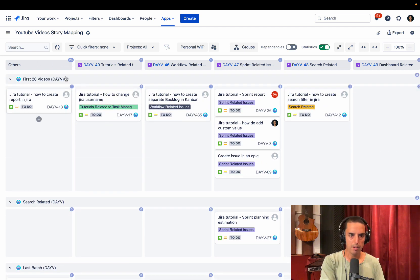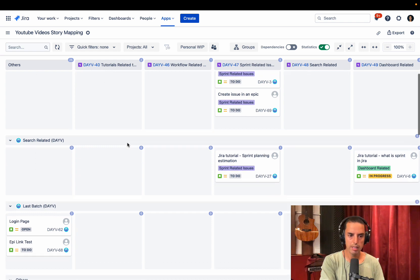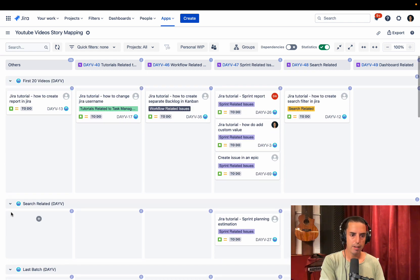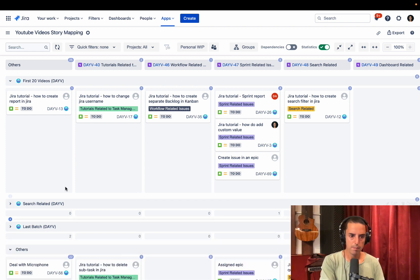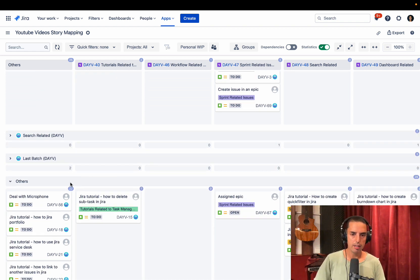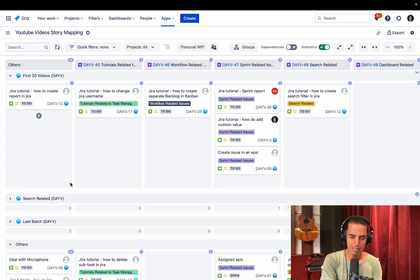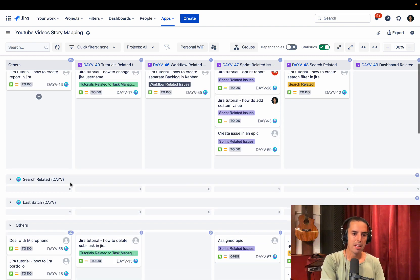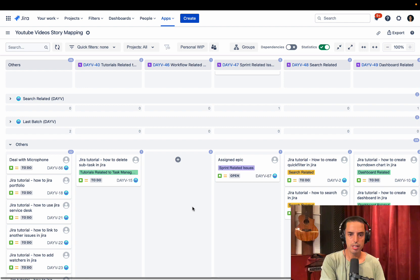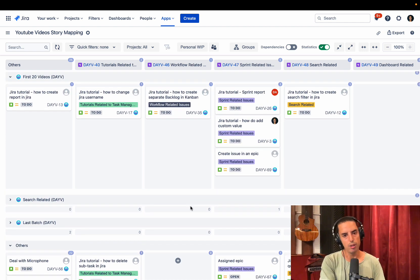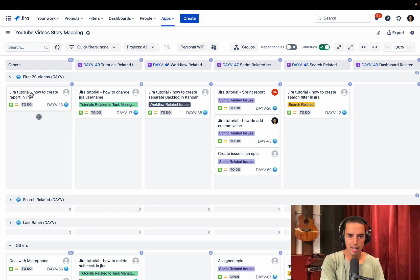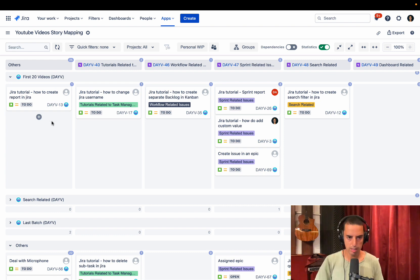So first, I want to have my first 20 videos that I want to talk about search related. Then we'll talk about last batch. And if I am not concerned about other two for now, I can just do this. And there's more real estate on my screen right now. So here I have other issues, issues that are not yet planned. And those are issues that are already planned. So others means it does not have an epic yet, but it's still in the first 20 videos. So I might look at it and say, okay, guys, we have an issue without an epic.